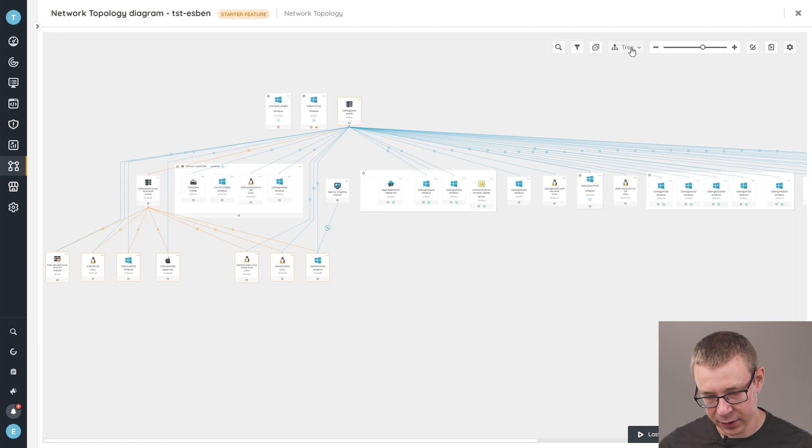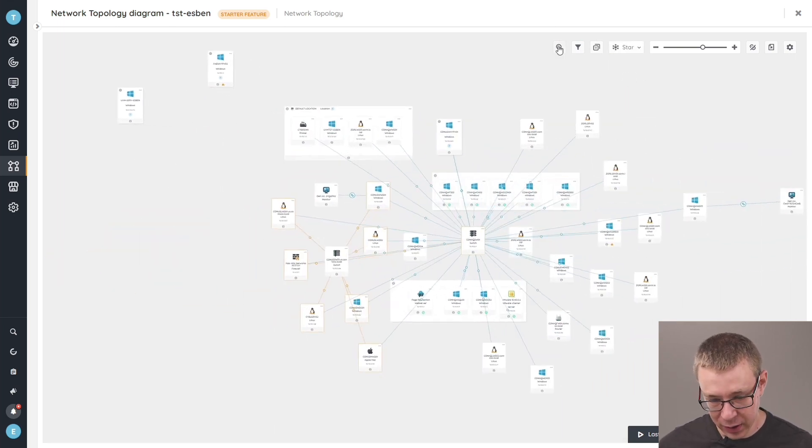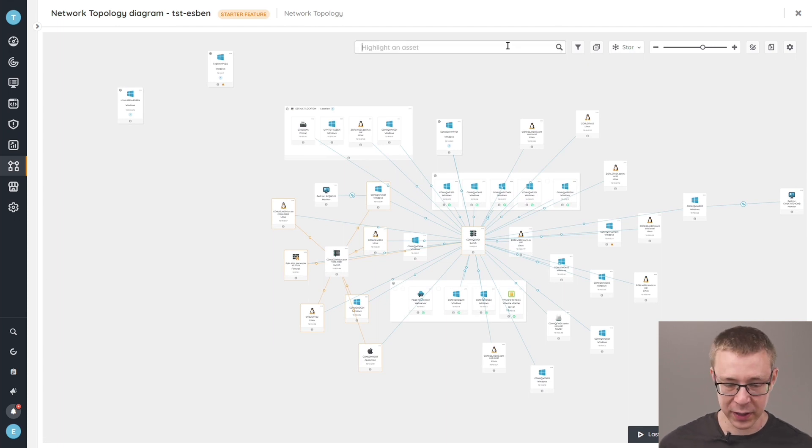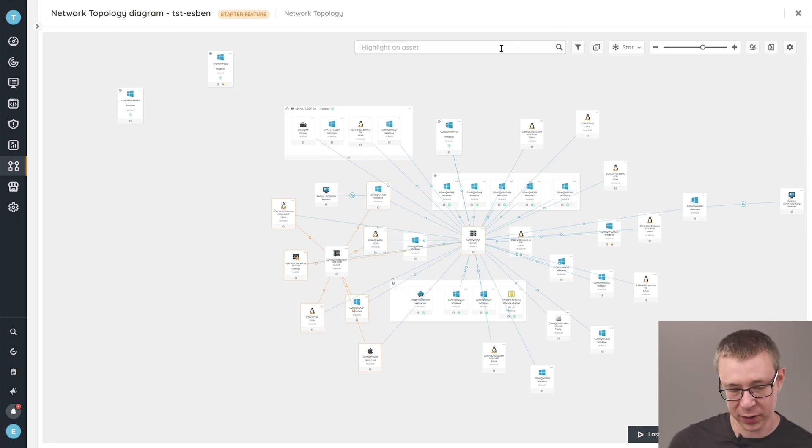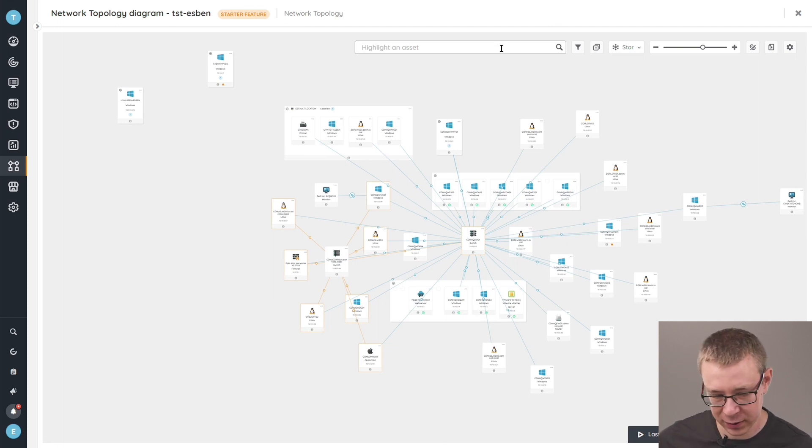In addition to that, there are a couple of options here that we can run through. Obviously, we have a search if you want to find a specific asset. This can either be with name, but also with IP address and other parts as well. So however you like to find your asset, you can use a search box here.